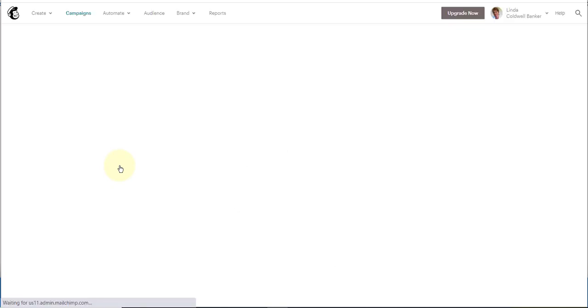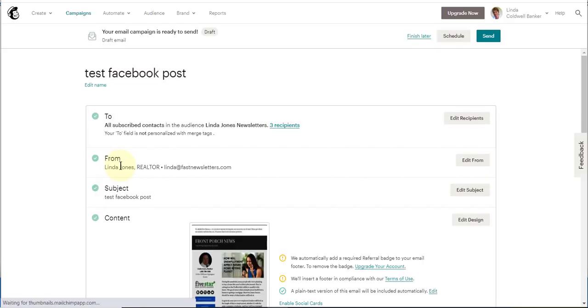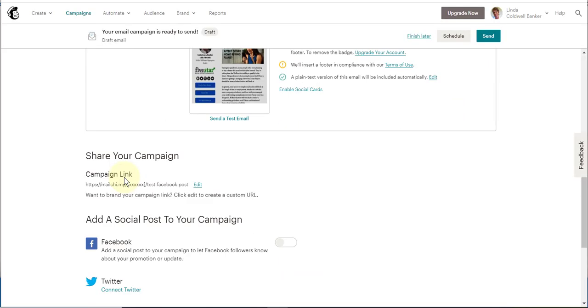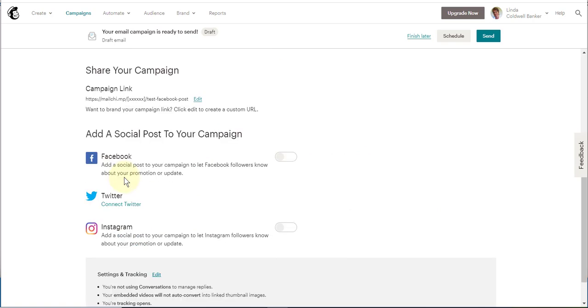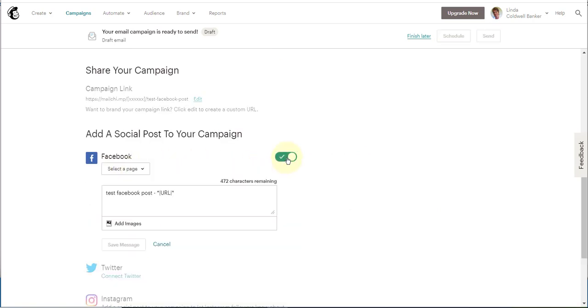Once you've connected, scroll back down again and you'll have a switch that you can toggle. Go ahead and toggle that switch and you come to the Facebook post screen.